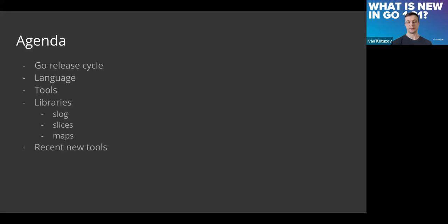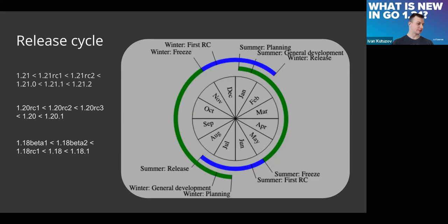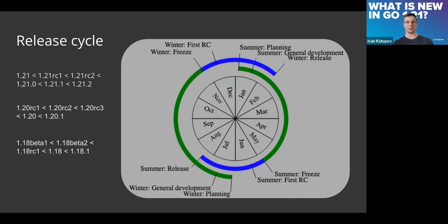Also I want to discuss some new recent tools that were introduced this summer. As we haven't met for a while, we have a lot of small topics to discuss. The release cycle looks like this.